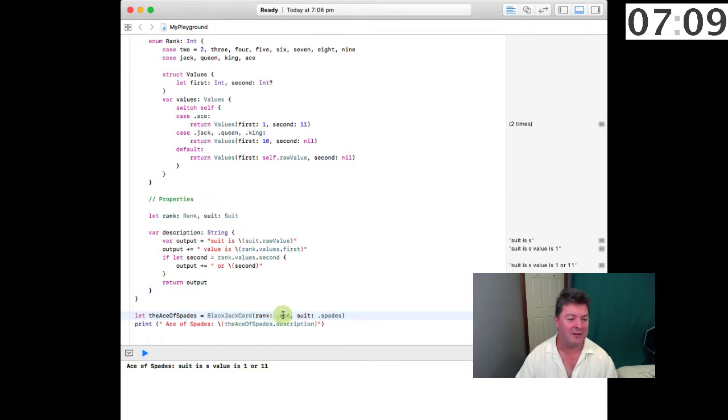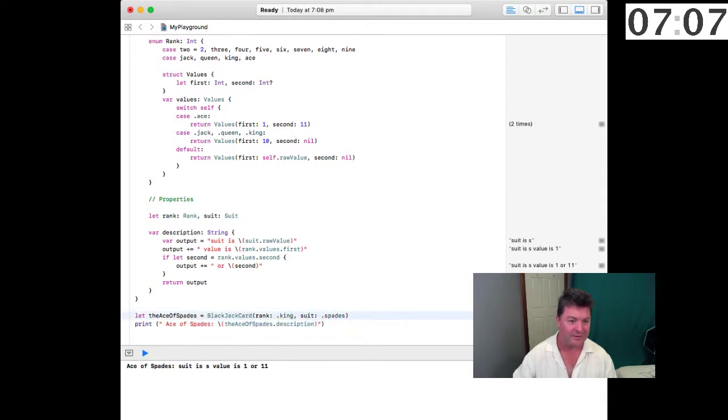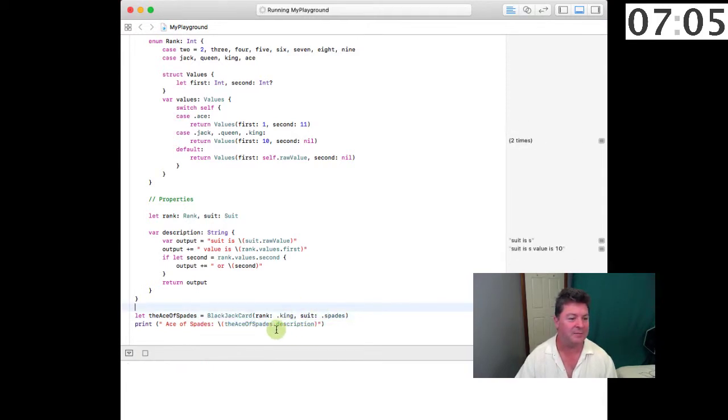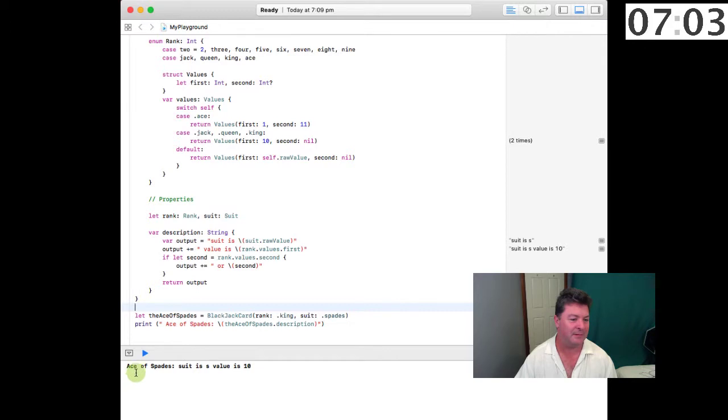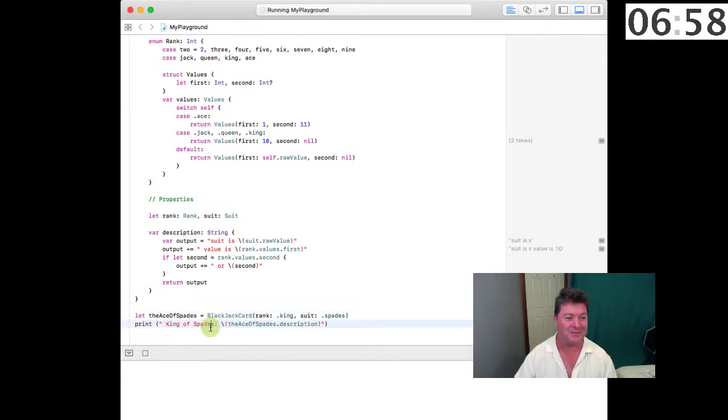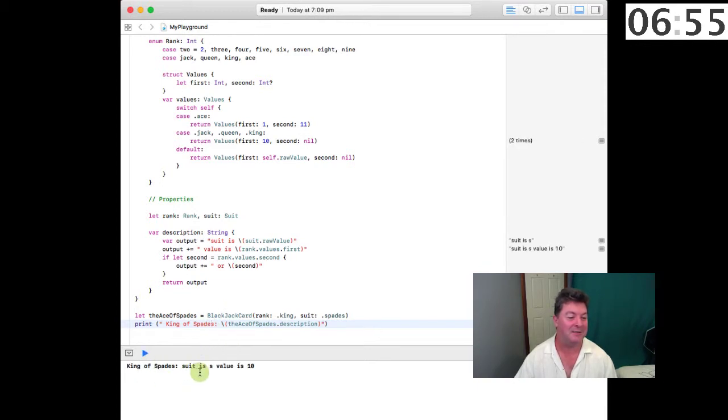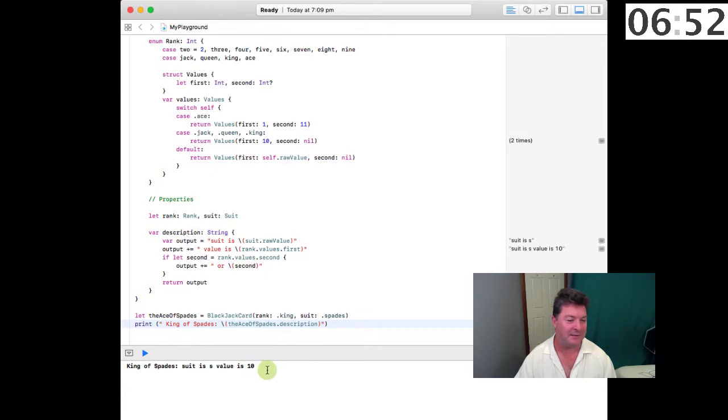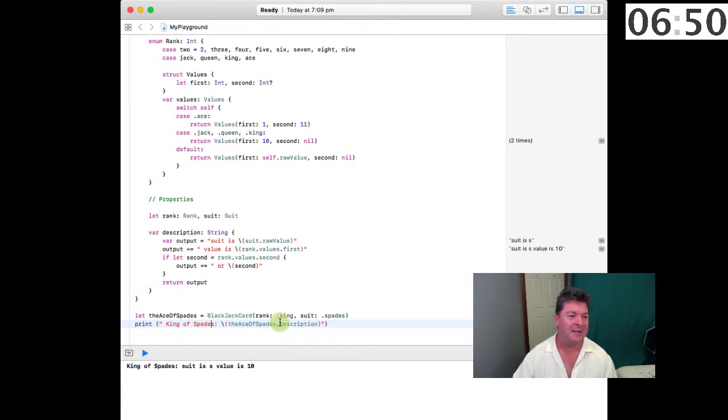So we can change these around we can put a King, King of Spades and it's going to say well just to make it look nice the King of Spades, the suit is a spade and the value is 10 and that's exactly what we get.